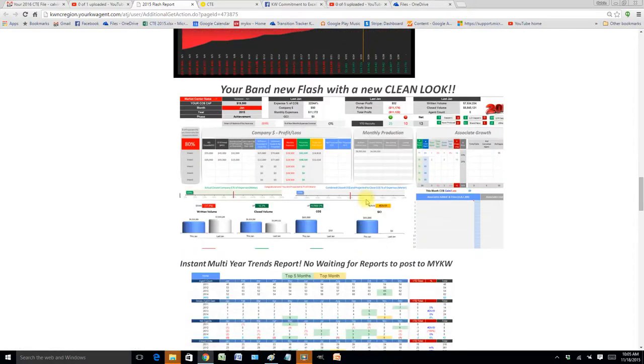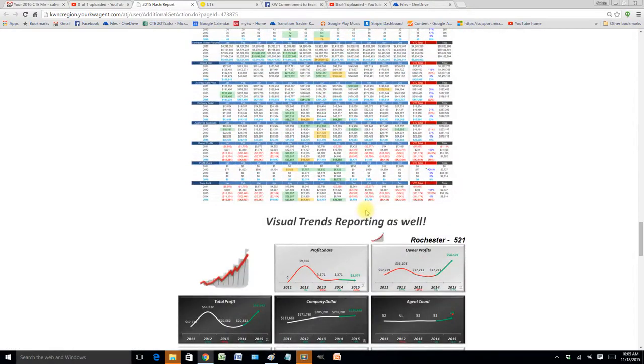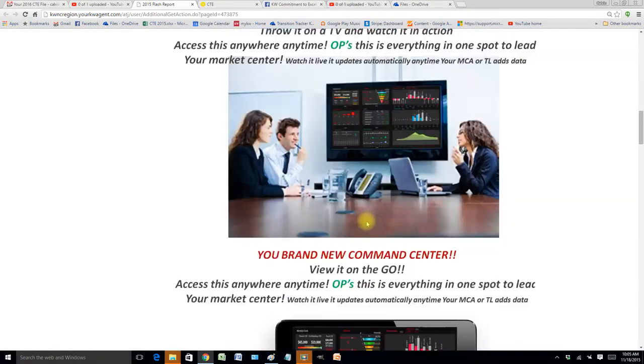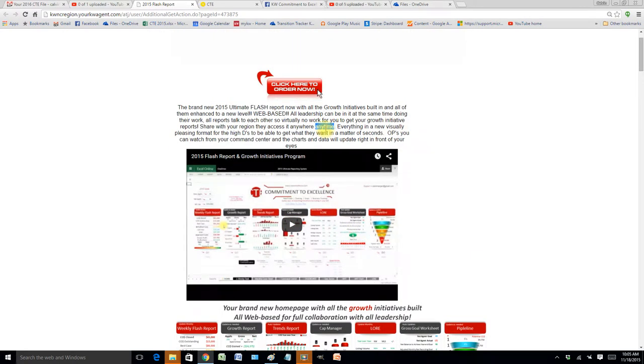This is now going to be included in the CTE package for $89 a month, which is going to be going up for new users. You guys are going to lock in at your current price.